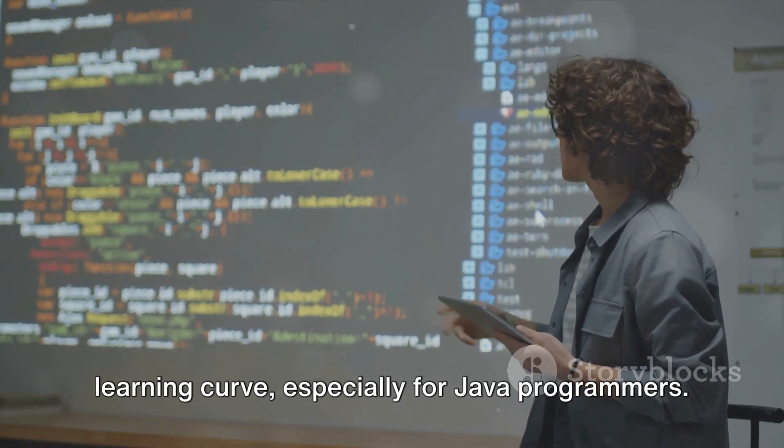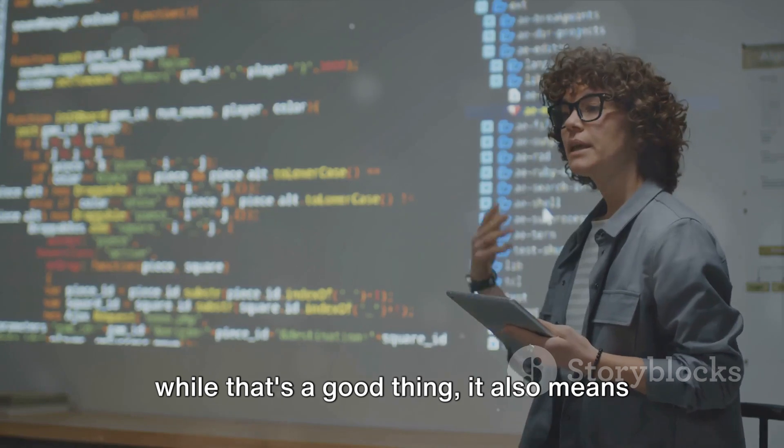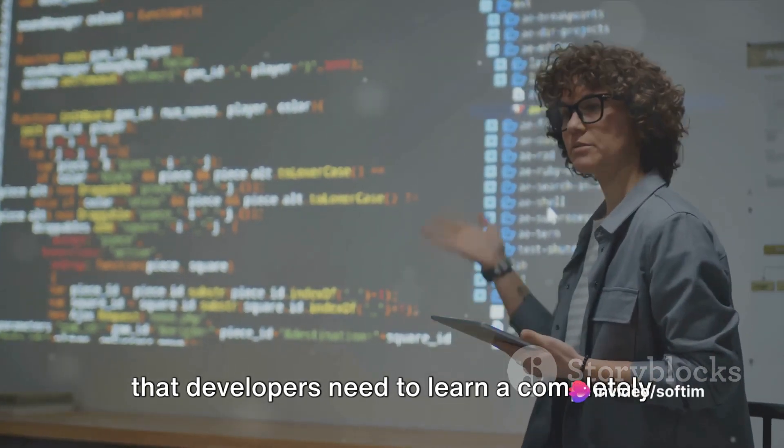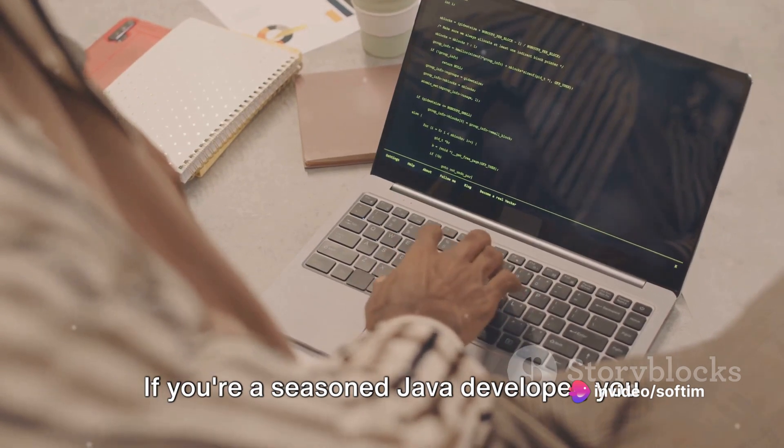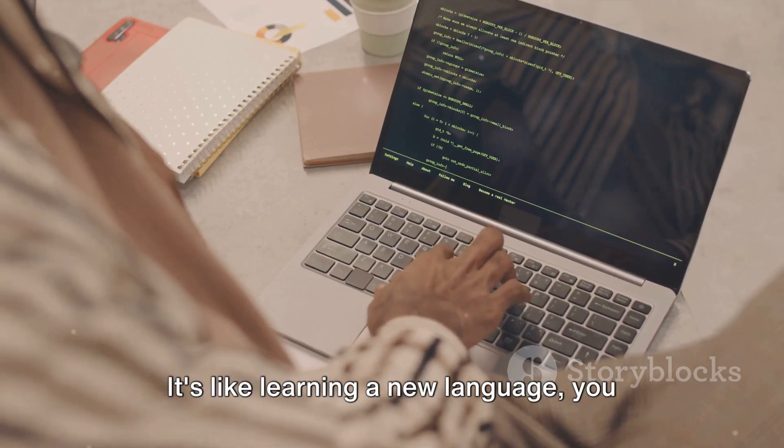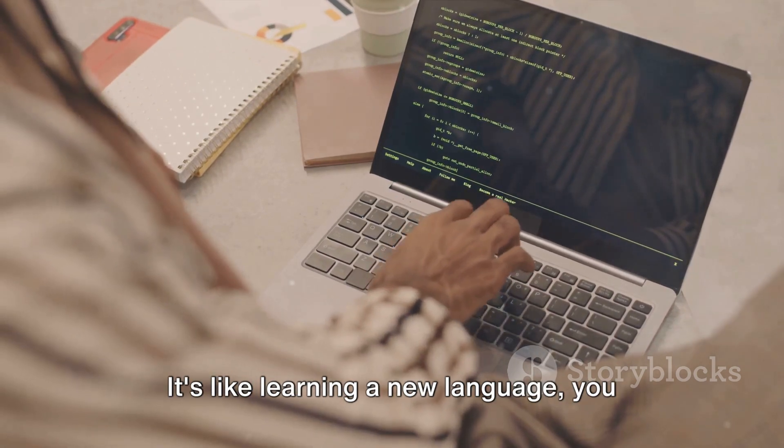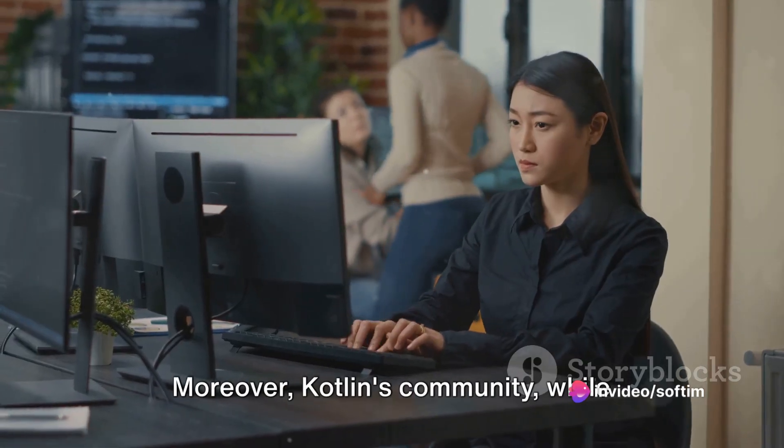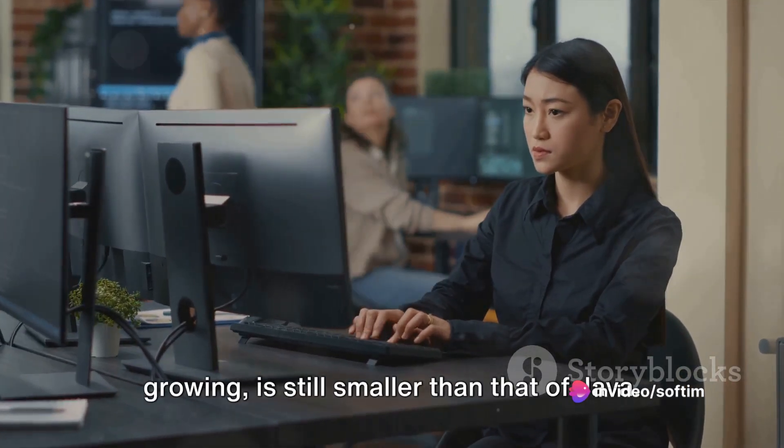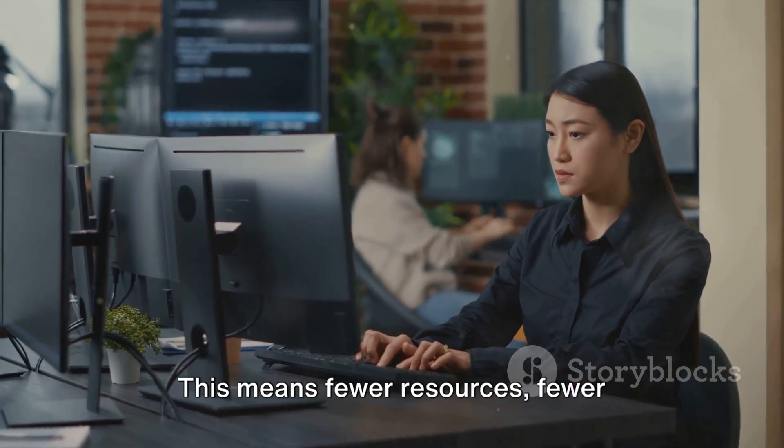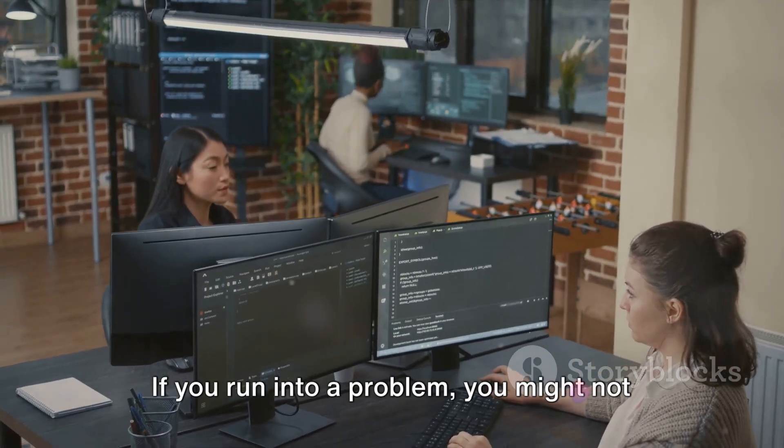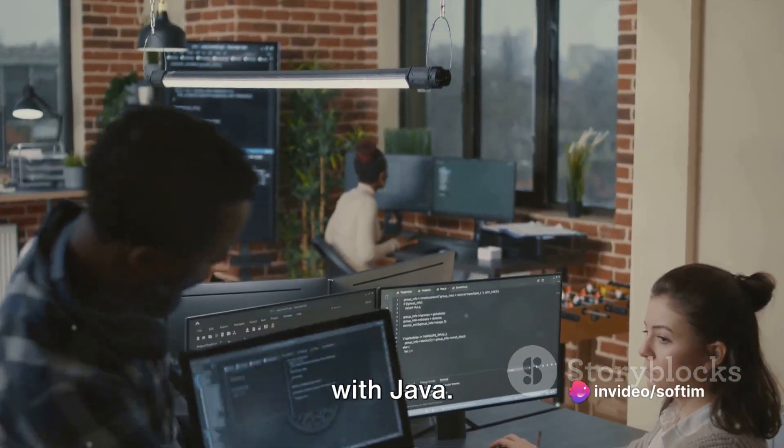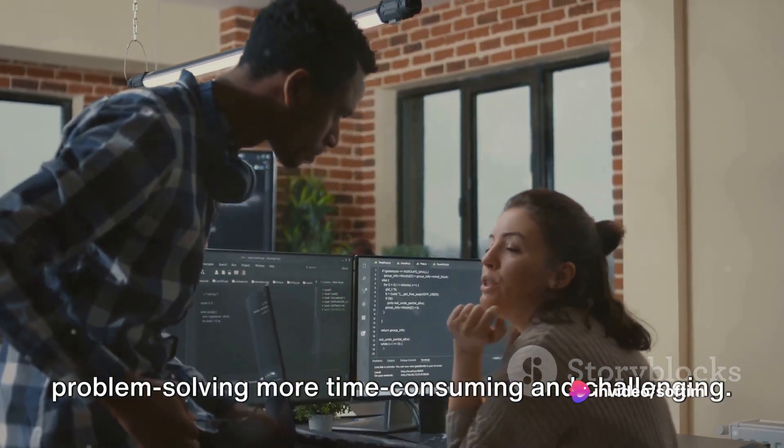Another downside to Kotlin is the learning curve, especially for Java programmers. Kotlin is more concise than Java. And while that's a good thing, it also means that developers need to learn a completely new set of syntax rules. If you're a seasoned Java developer, you might find it a bit challenging to switch to Kotlin initially. It's like learning a new language. You need time to get comfortable with it, understand its idioms, and become proficient. Moreover, Kotlin's community, while growing, is still smaller than that of Java. This means fewer resources, fewer libraries, and fewer solutions available online. If you run into a problem, you might not find the solution as easily as you would with Java. This can make debugging and problem-solving more time-consuming and challenging.